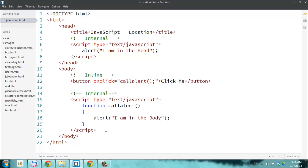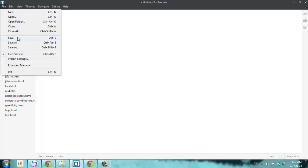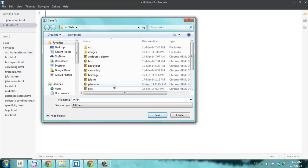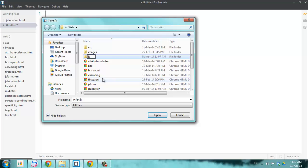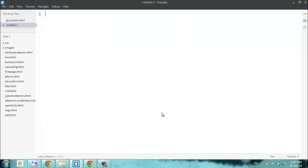The third way, similar to CSS, is external. You can create a new file and link it like your CSS page, but it's a little different. I'm going to create a new file and call it script.js — a JavaScript file ends with the extension .js. It's usually wise to put it in its own folder, so I'll create a new folder called 'js' and save the script.js inside it. So it's good to be organized.